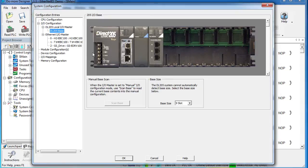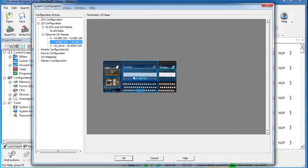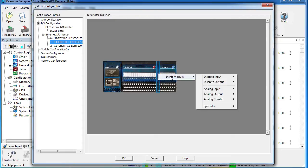But what do you do on a Terminator I.O.? It doesn't have slots to drop new modules into. Well, look at this. All you do is drag the cursor between the two modules, and you get this little hot spot here. You right-click on the hot spot and add a module. Easy.